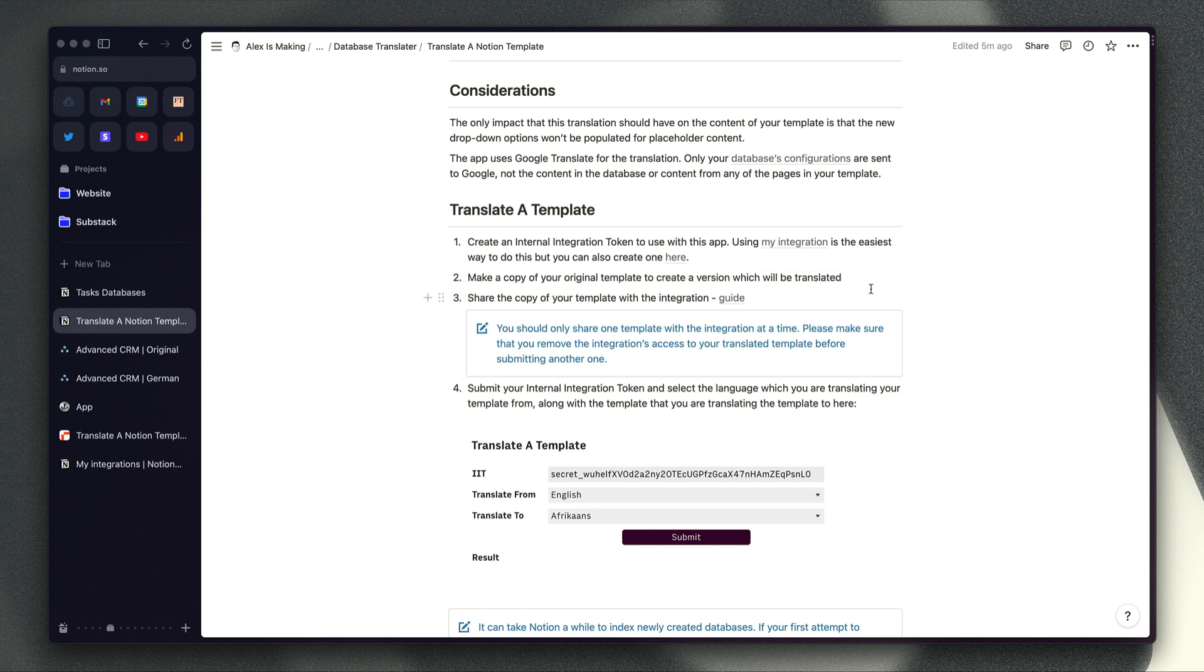I would recommend making a copy of your template and then translating the copy just in case anything goes wrong with the app. Nothing has so far, but at least that way you know that you've always got a backup version if you need it.